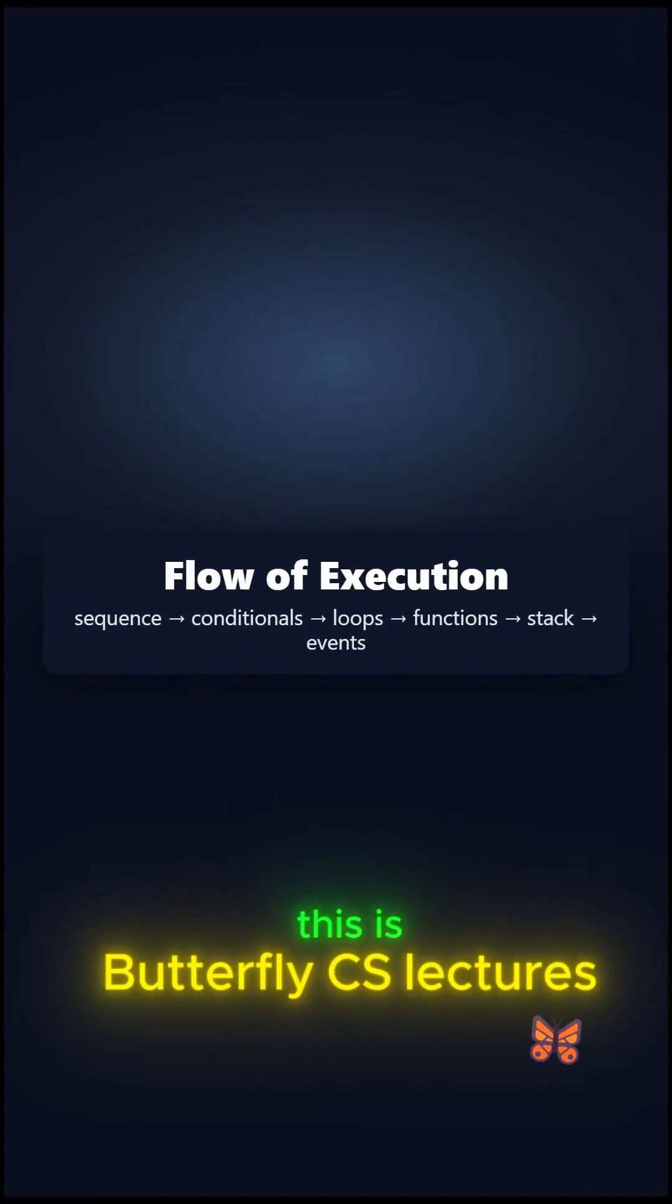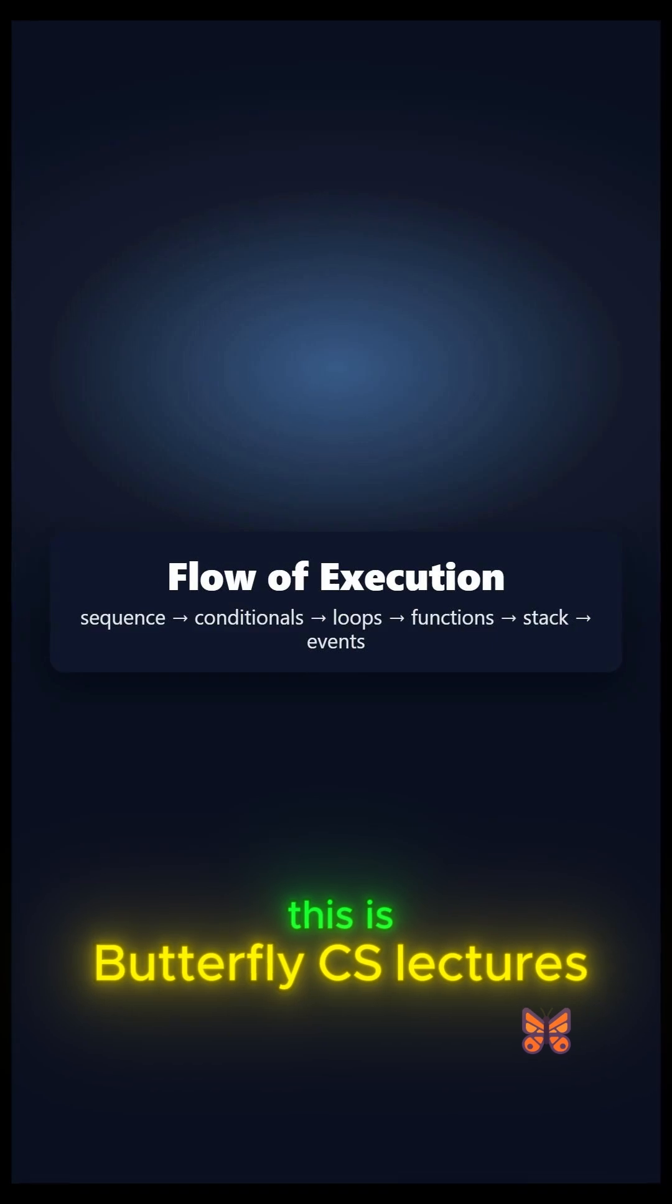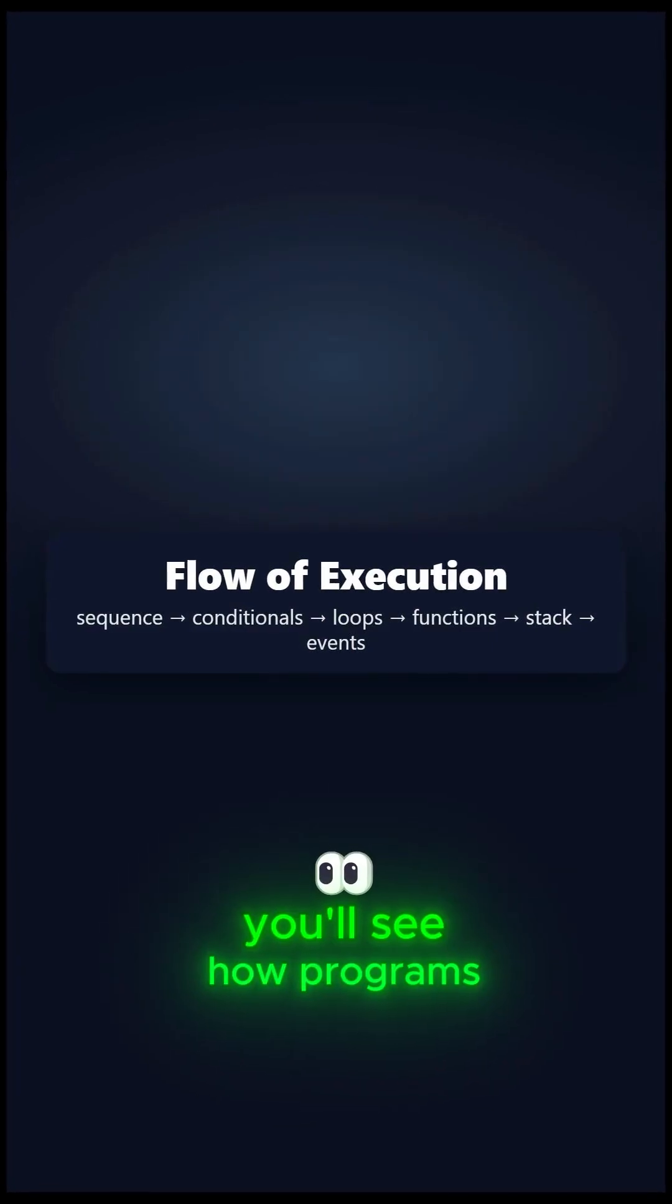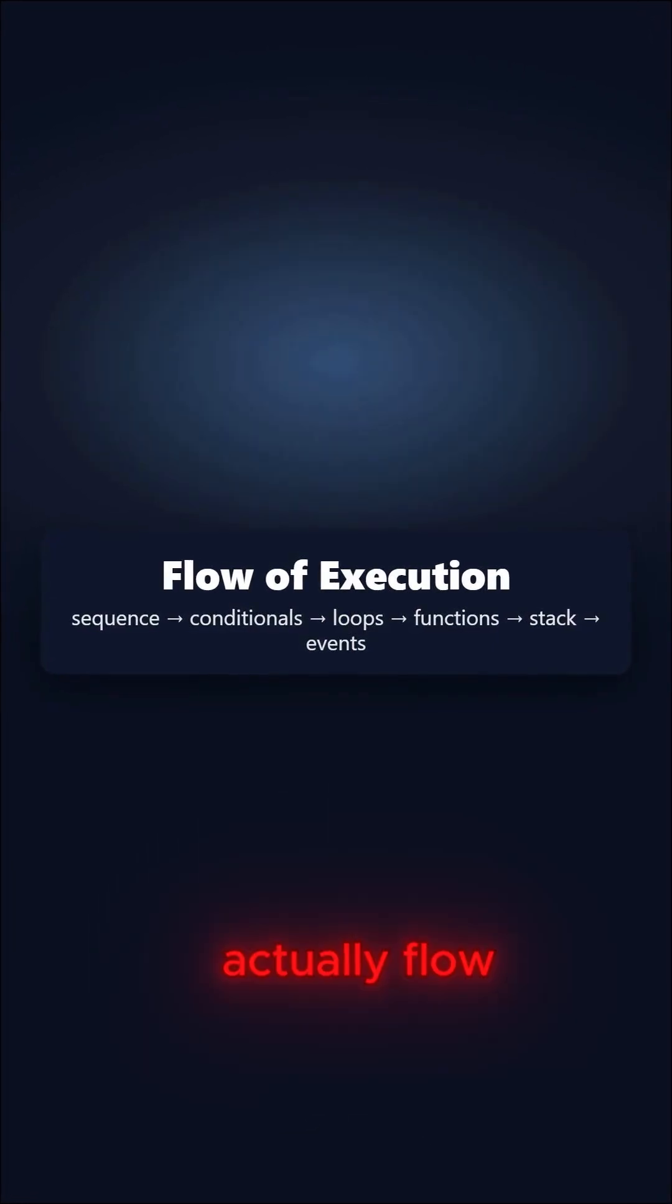This is Butterfly CS Lectures, and in a couple of minutes, you'll see how programs actually flow.